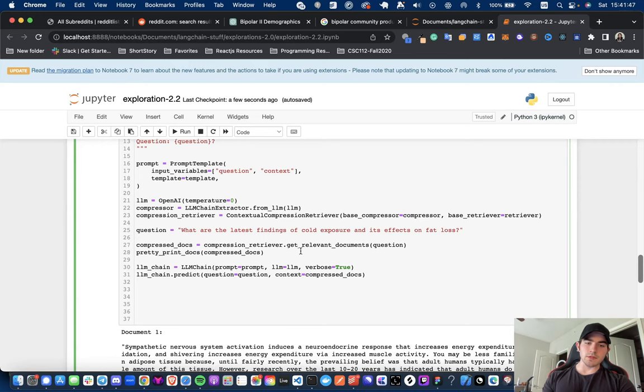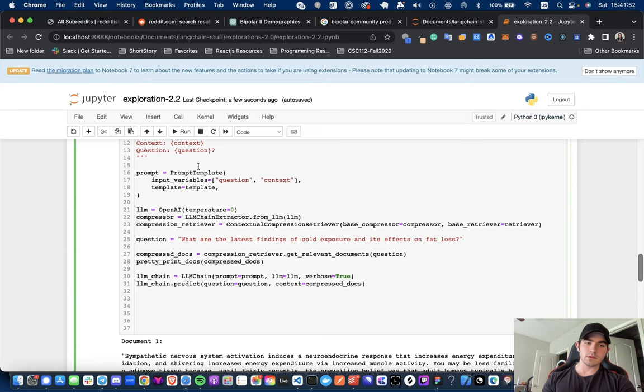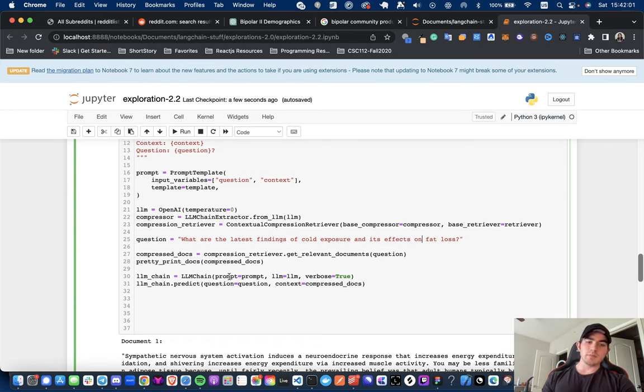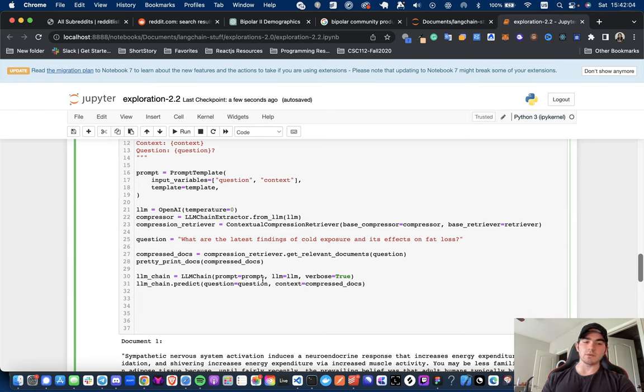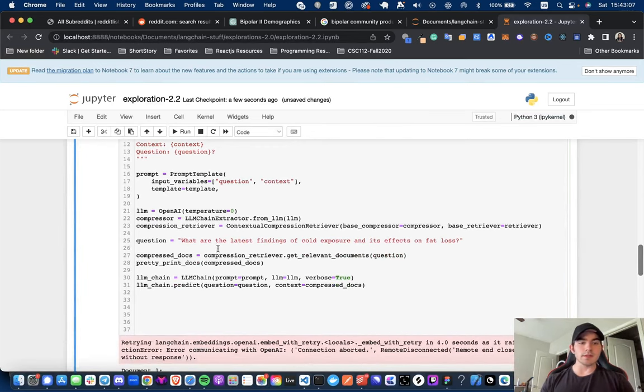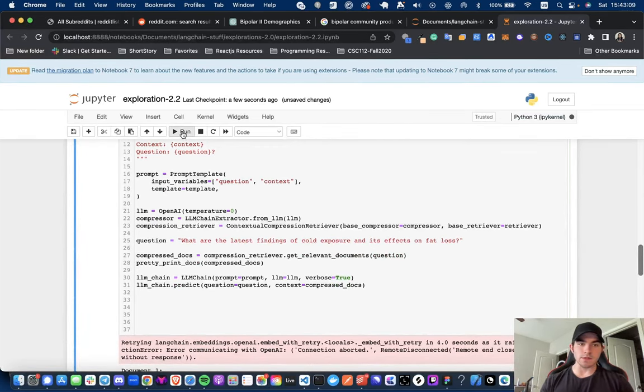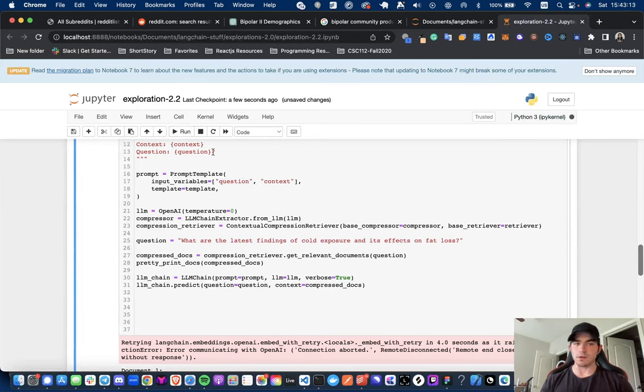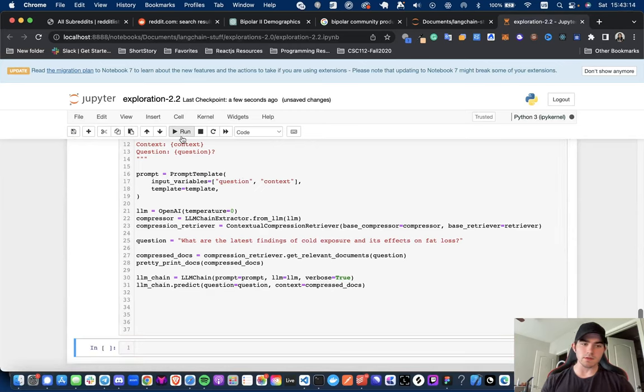And now what we're going to do is we're going to say, hey, compression retriever, let's get the relevant documents. And then we are going to get those compressed docs and go with the rest of the workflow, which would be getting your LLM chain, passing in the prompt, and then calling it with the input variables that it takes. So, it would be a question in context and the context would be the compressed documents. So, when I run this, this should actually show us the compressed documents and also it will spit out the answer.